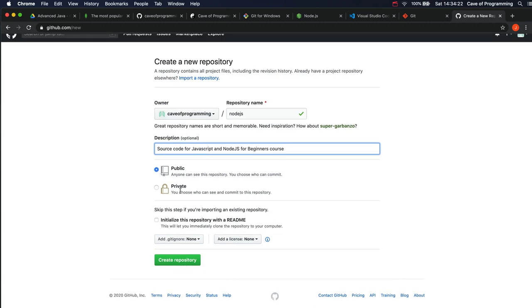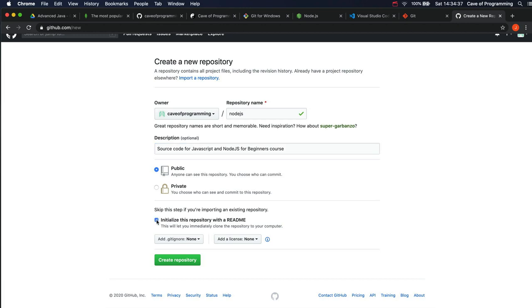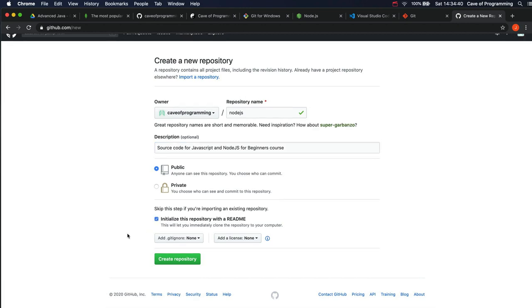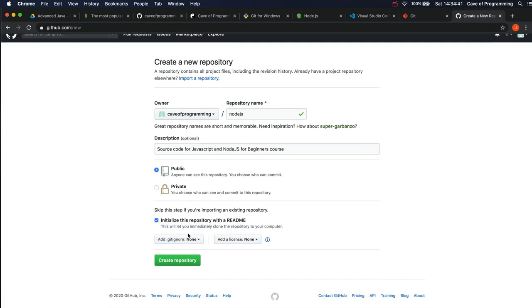You can choose to make it public or private. If you're embarrassed about people seeing your code, you might want to make it private. I'm going to make mine public so that you can look at my source code examples here. You can add a README file if you want. That's always a good thing to do. I'm going to tick to say yes, I want a README file in there. You can always add it later.